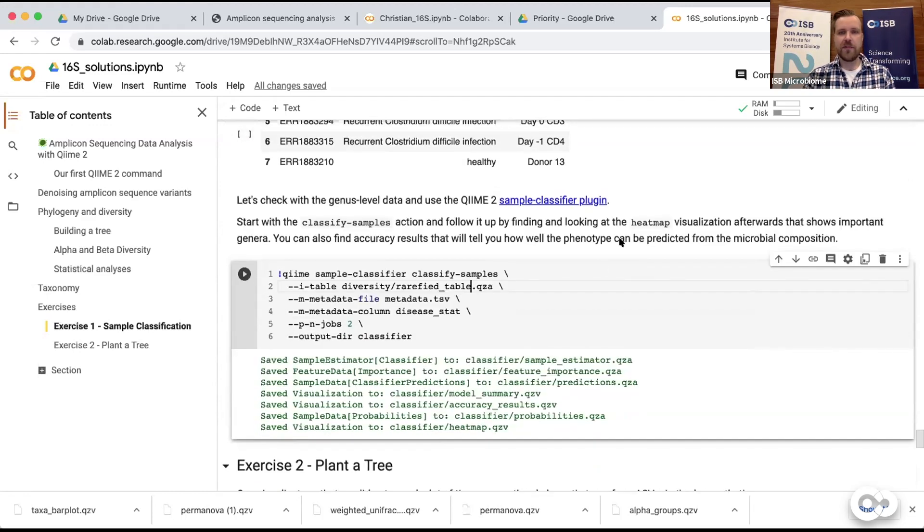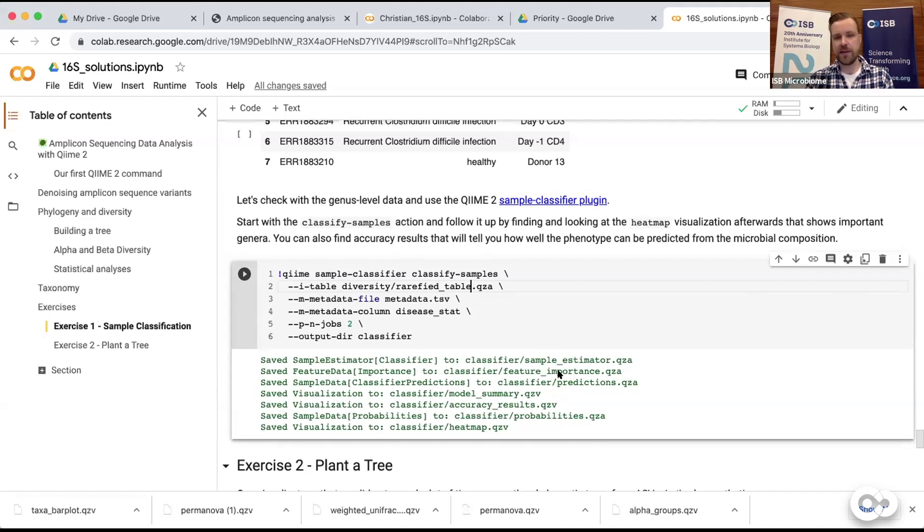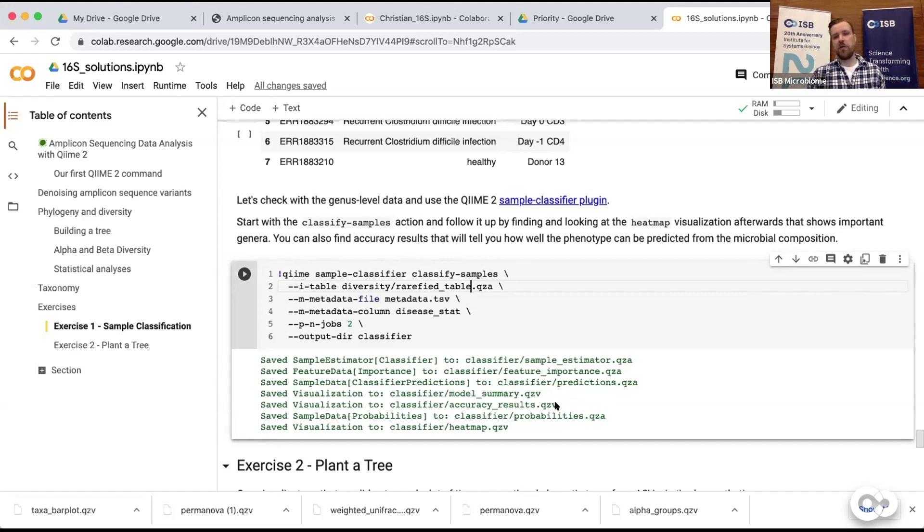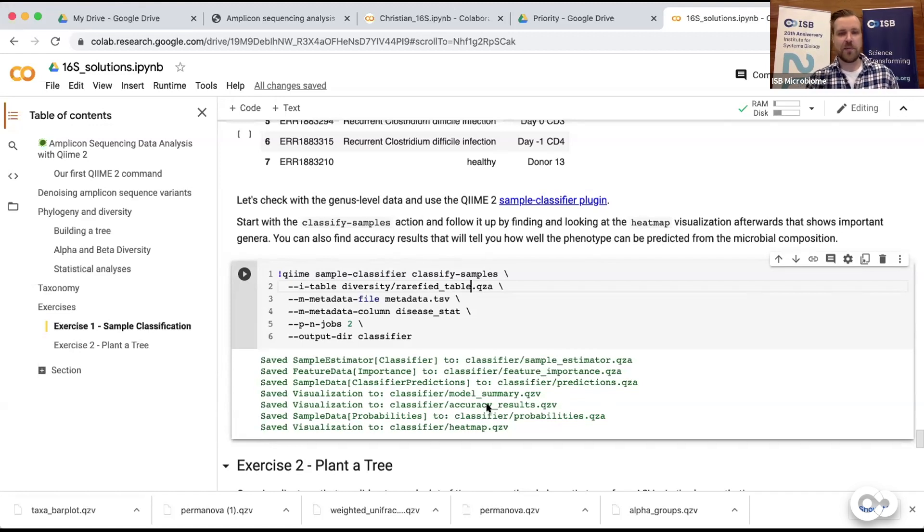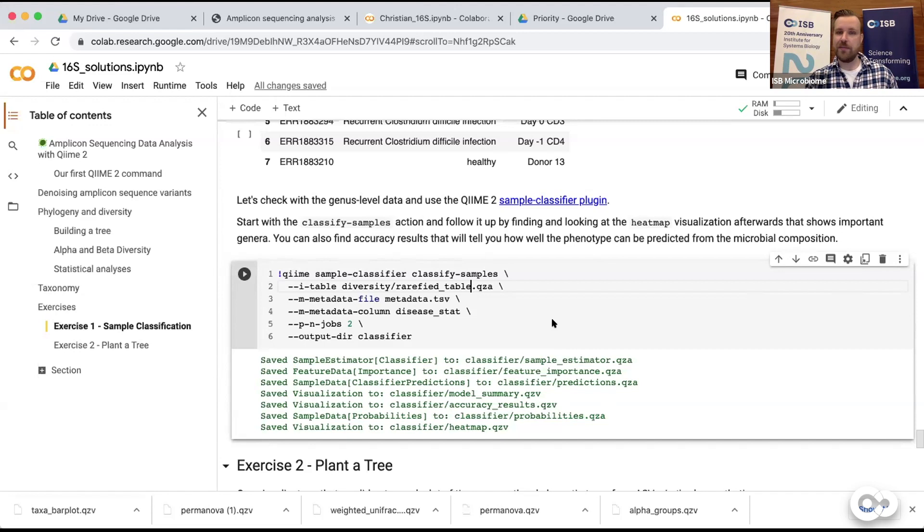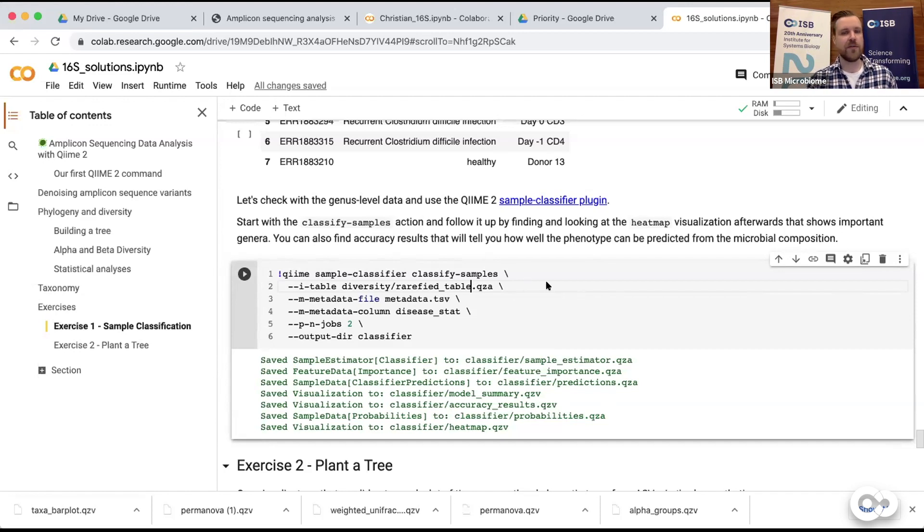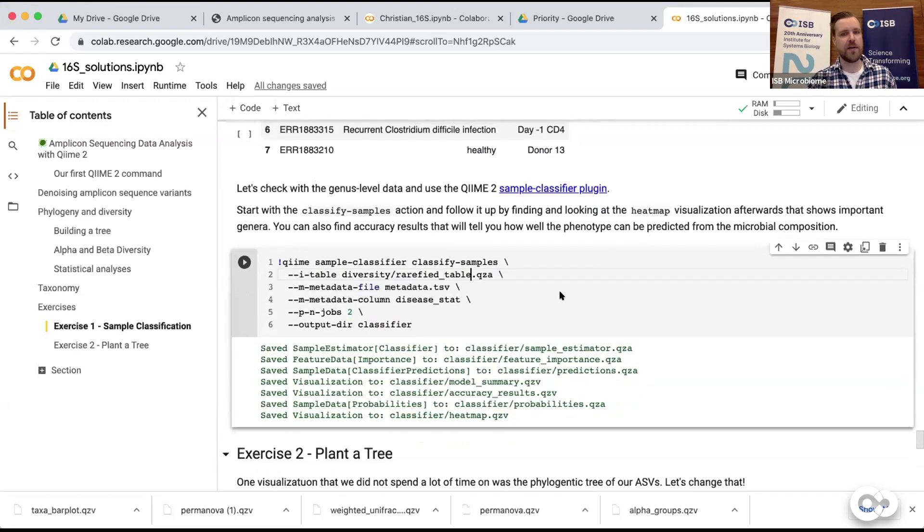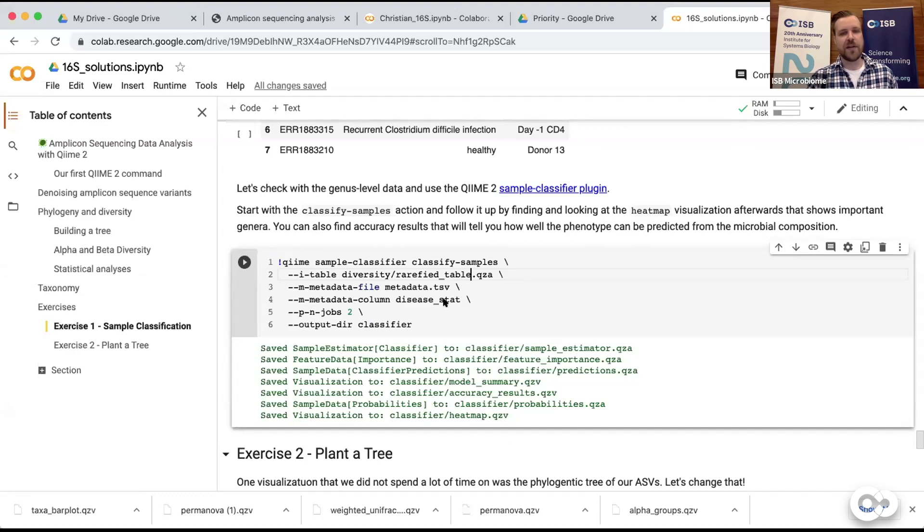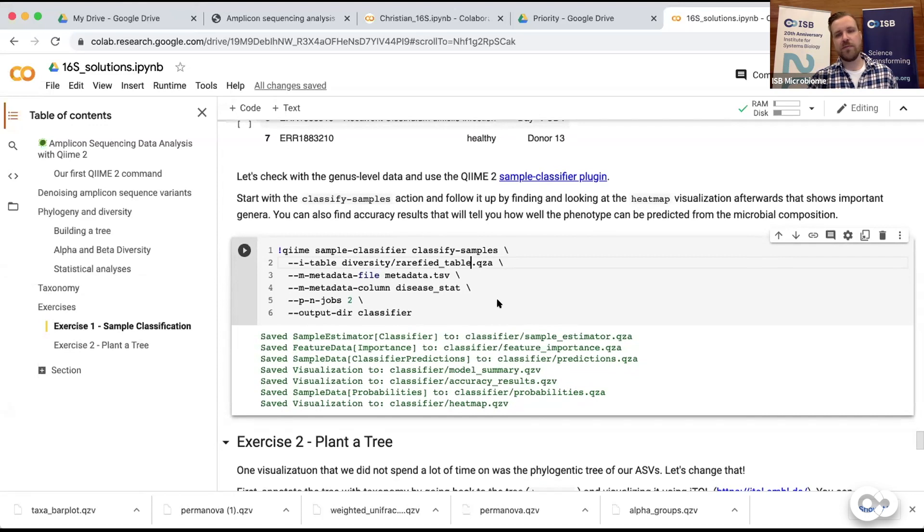Then you could have also looked at the accuracy, and that would have told you how well it does in predicting the C. diff state. That would have been the accuracy results visualizations and actually would have told you that's almost perfect in differentiating sick from healthy individuals. But there's a little problem here - we only have eight samples in our dataset. That's not really a big study; most 16S rRNA sequencing studies these days have hundreds to thousands of samples. The largest American Gut Project by now has up to 30,000 samples. It turns out that we often get overfitting with low numbers of samples.